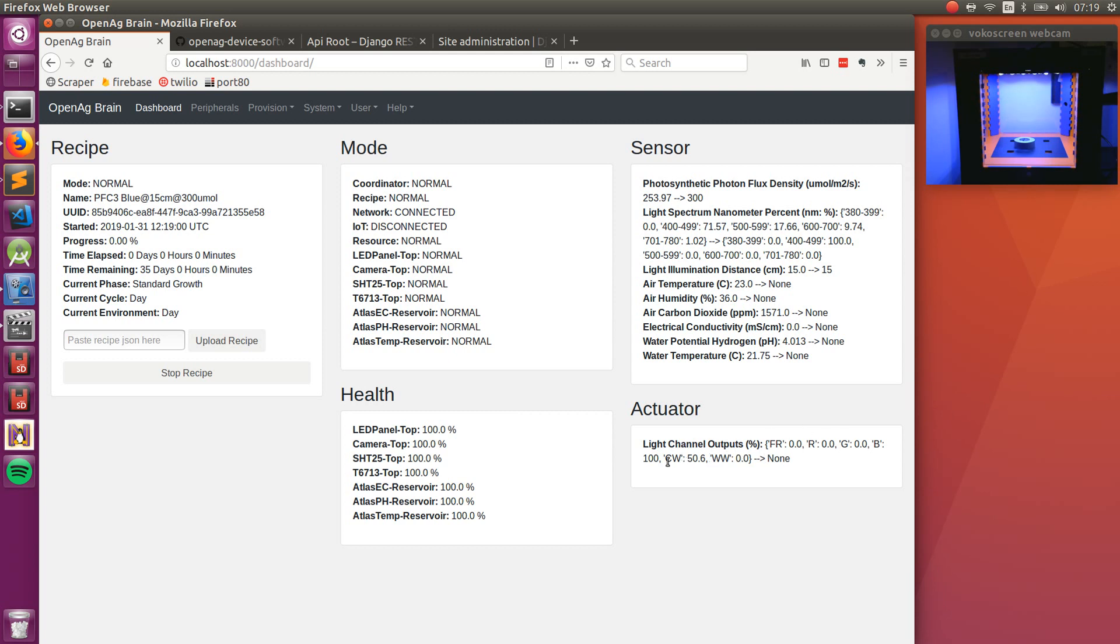If you look to the light channel outputs, the blue channel is on at 100%, and the cool white is on 50%. So, because the blue channel isn't intense enough to hit this 300 micromoles at a 15-centimeter illumination distance, it needs some help from the channel that has the closest spectrum to blue, which is cool white. And this channel will come on 50%, so it can approximate hitting the desired setpoint.